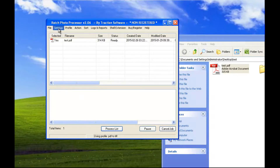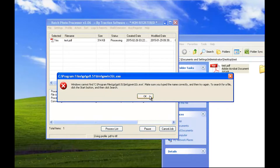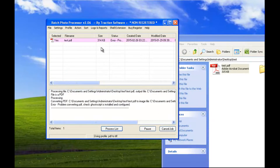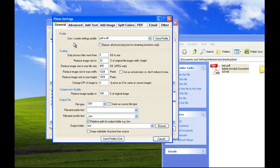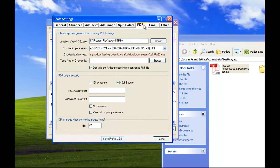If you simply run that, it'll come up with an error. To rectify that, go to Settings, then Edit Photo Settings, then PDF. You need to install GoScript — click on the link provided there.